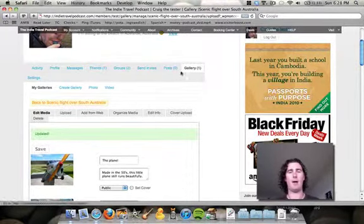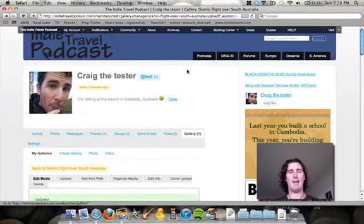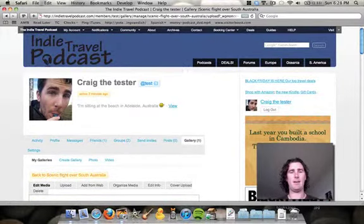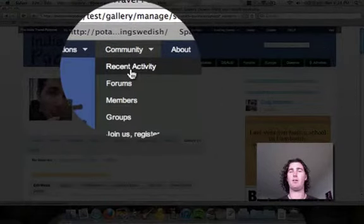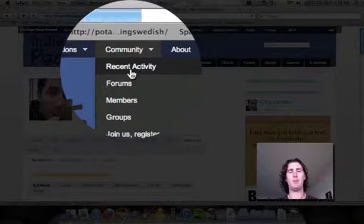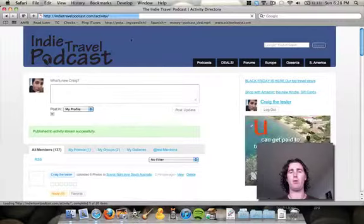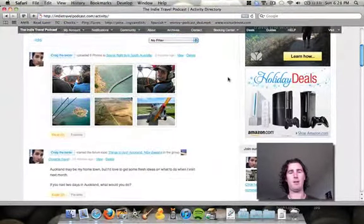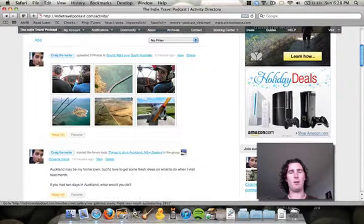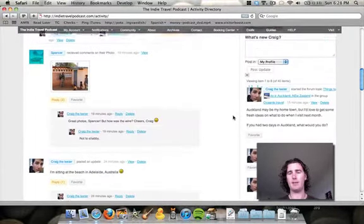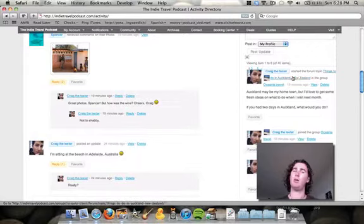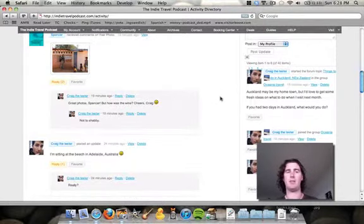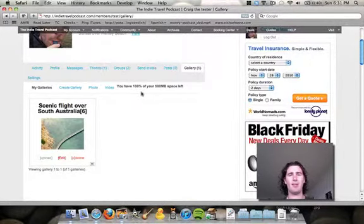So I now have a gallery. And here, if I come up to the Community and Recent Activity, I'm now going to be able to see my photos in the public sphere. So there we go. There's six of them there. And down here on the sidebar? No, that hasn't been updated yet.